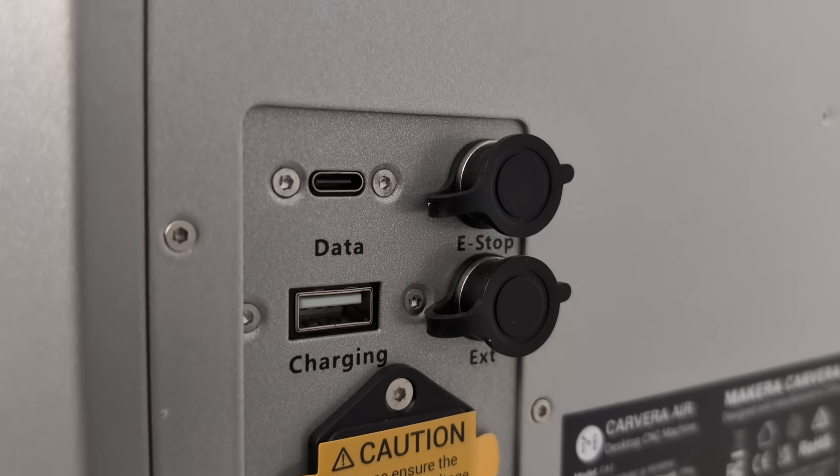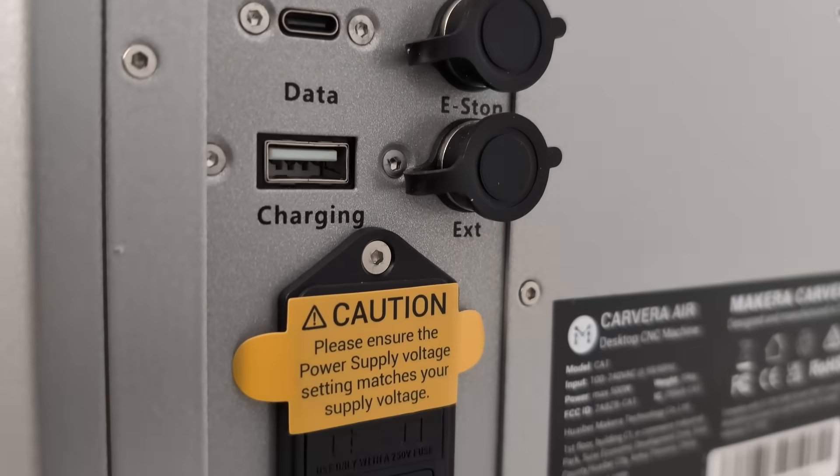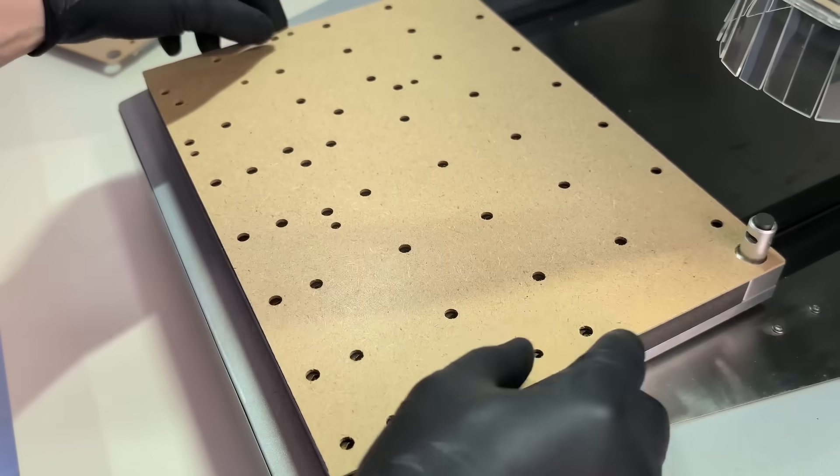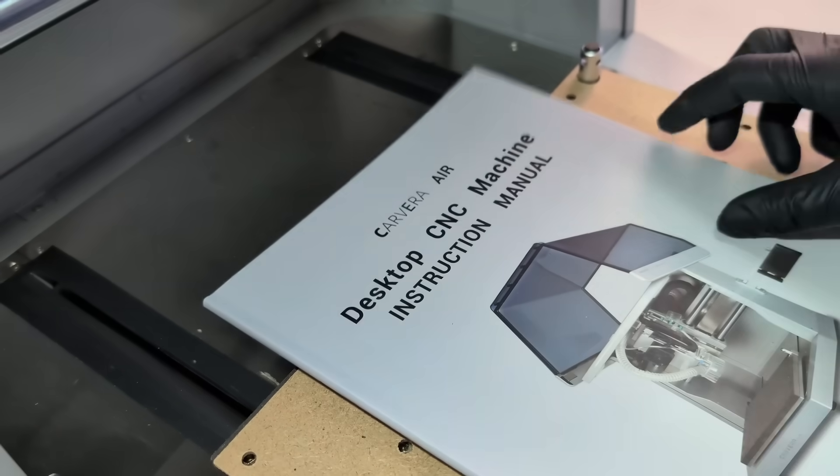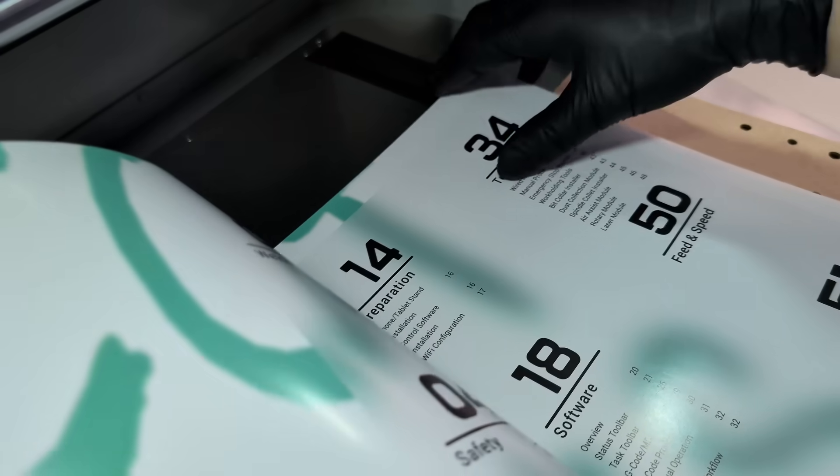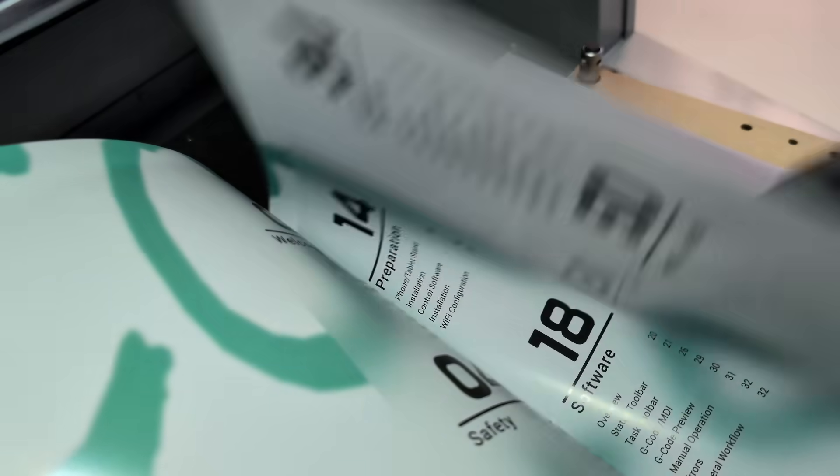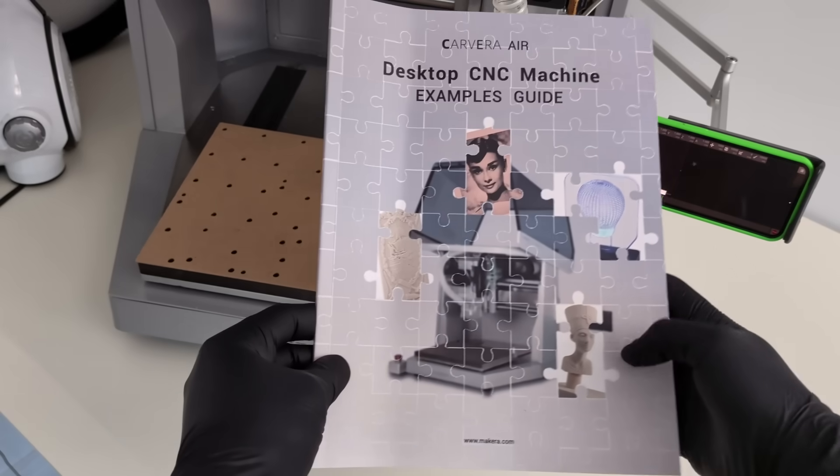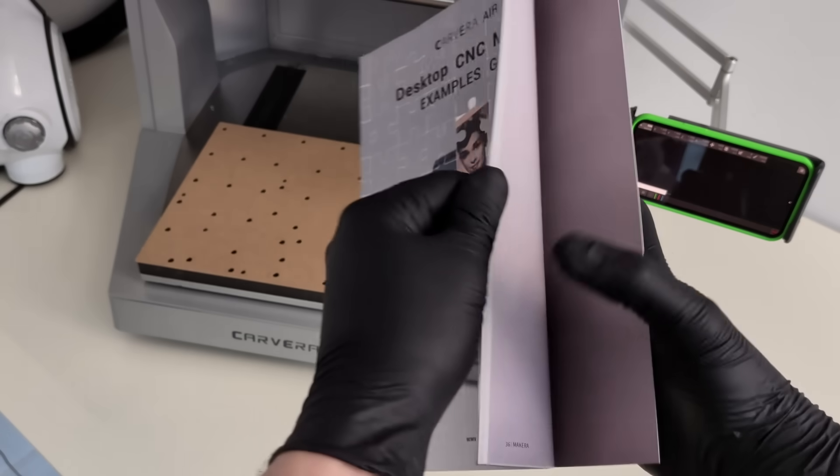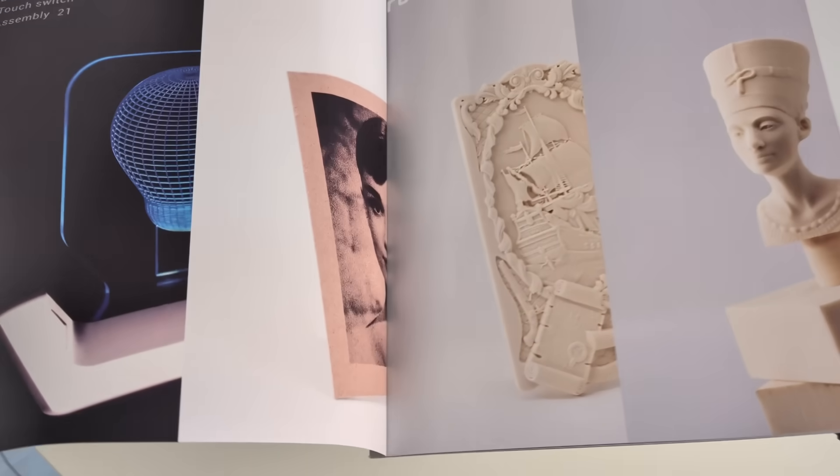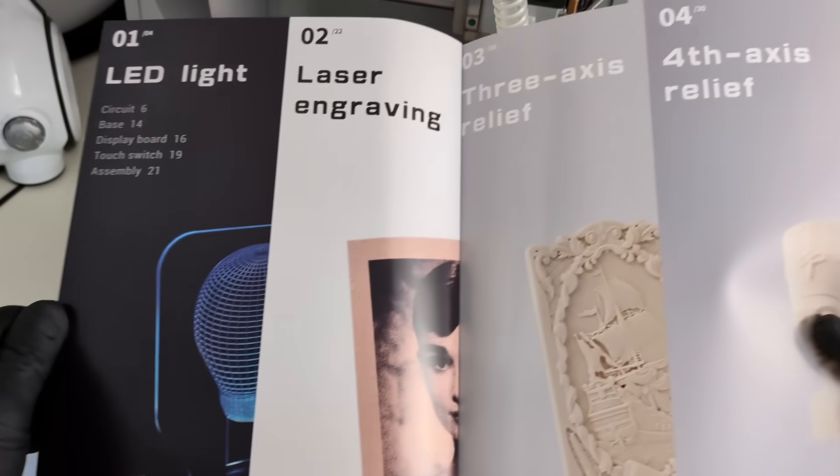The setup process stays just as calm. With prepared demo materials, clear instructions, and ready-to-use programs, you're not guessing or searching for answers. What really helps at this stage is that the Carvera Air doesn't just give you a machine, it gives you guidance.